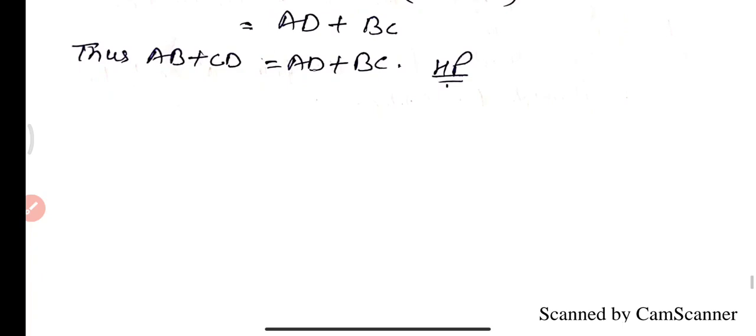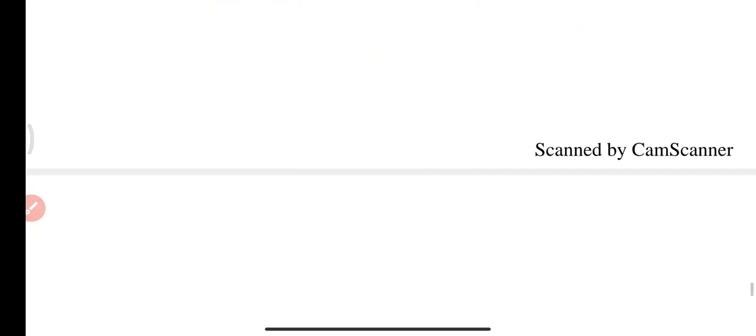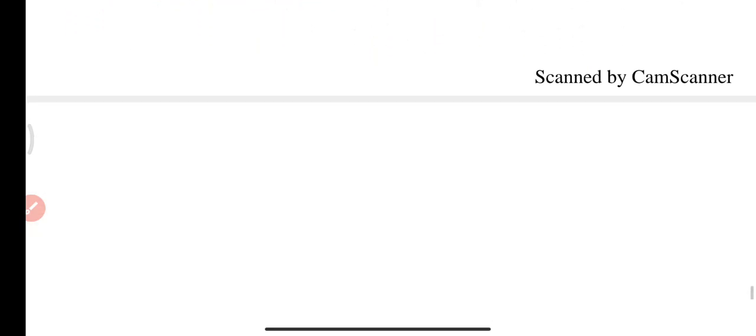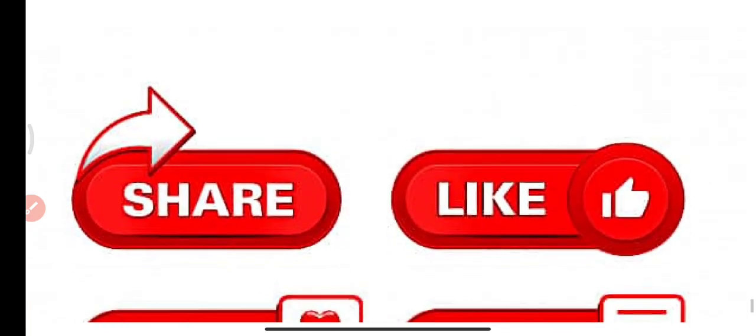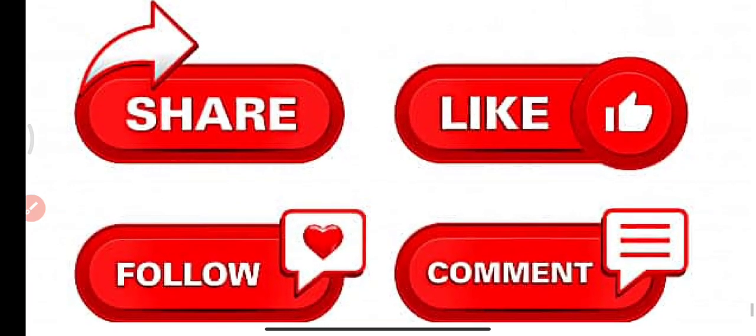This is all about Questions 1 to 8 of Exercise 10.2. If you learned from this video, please subscribe to my channel and share this video as much as you can. Thanks for watching.